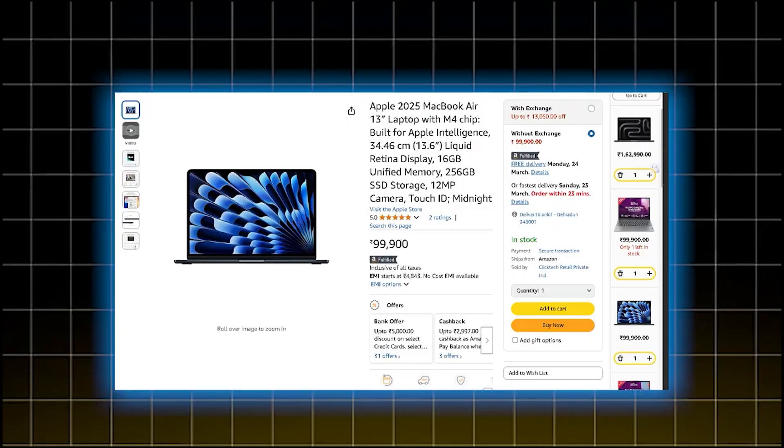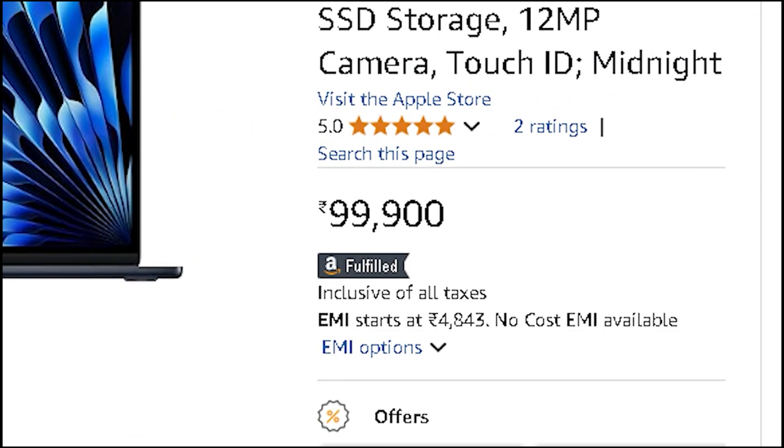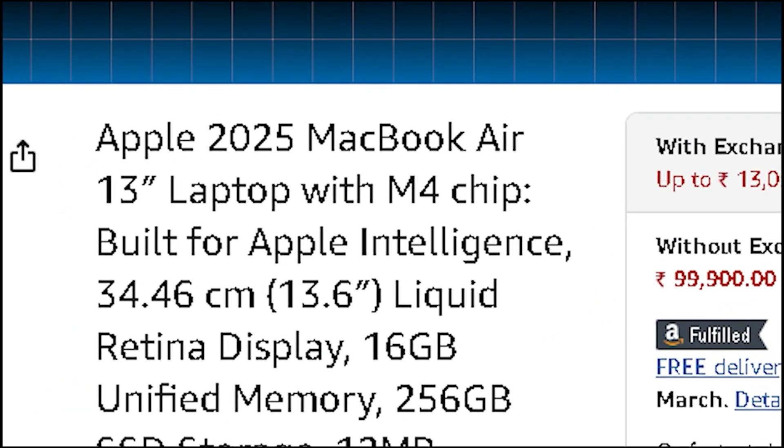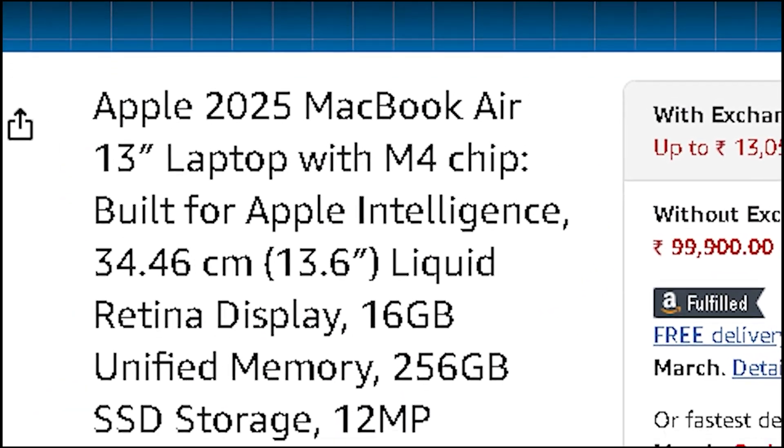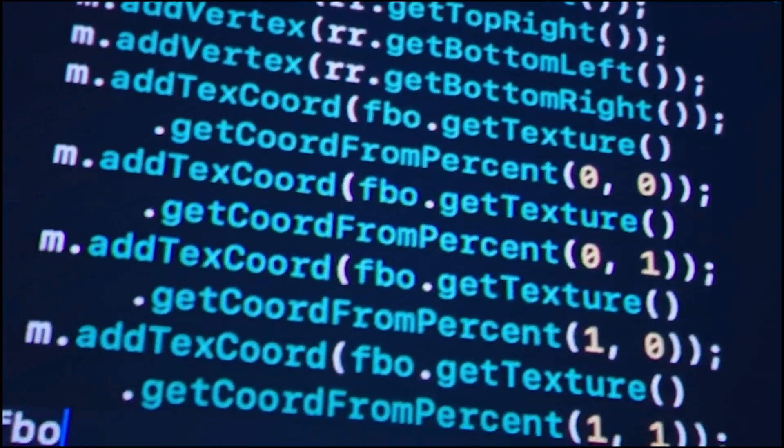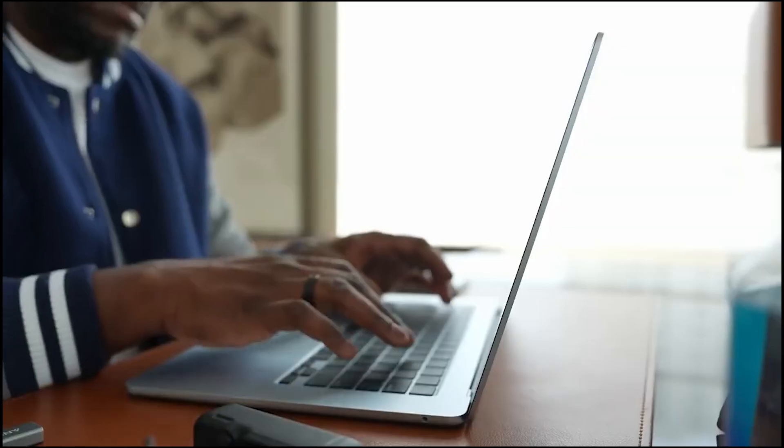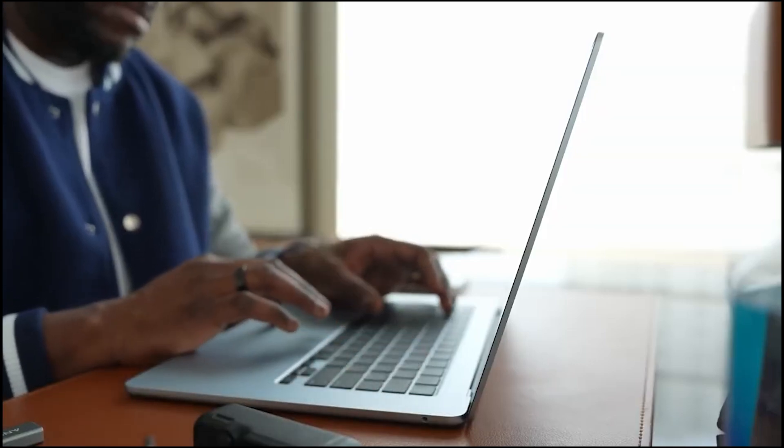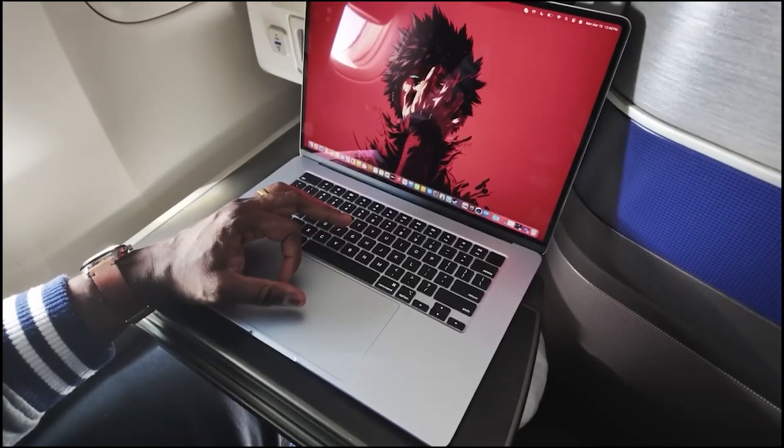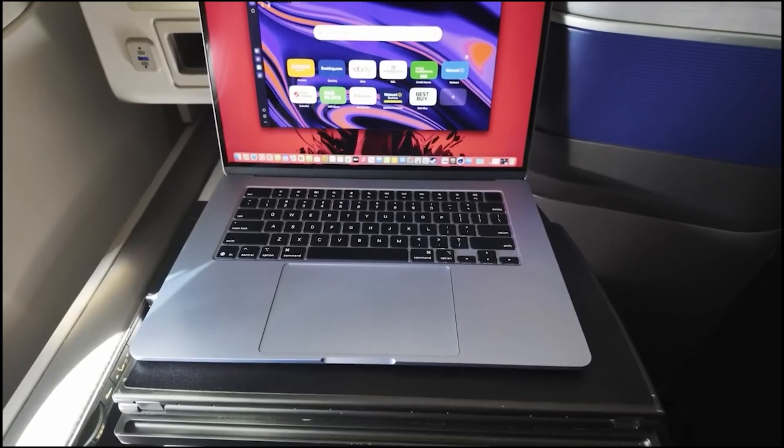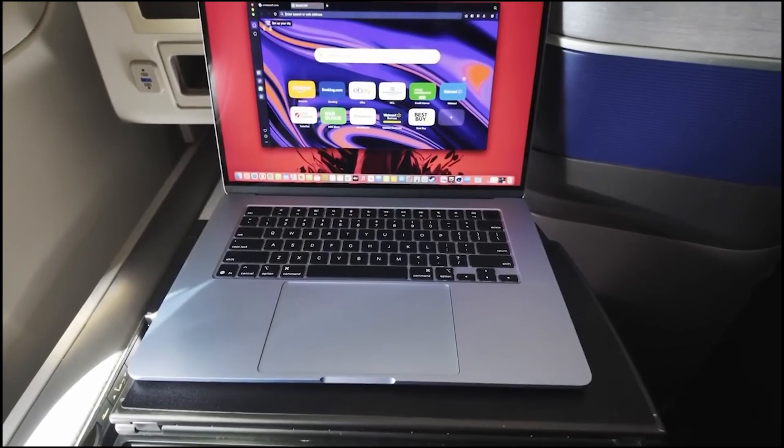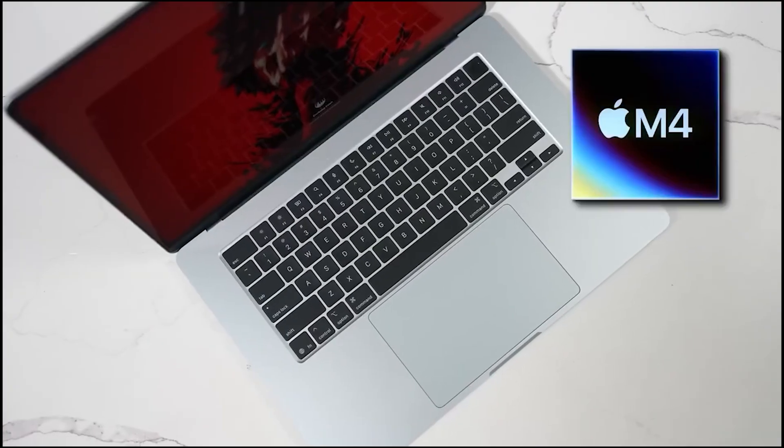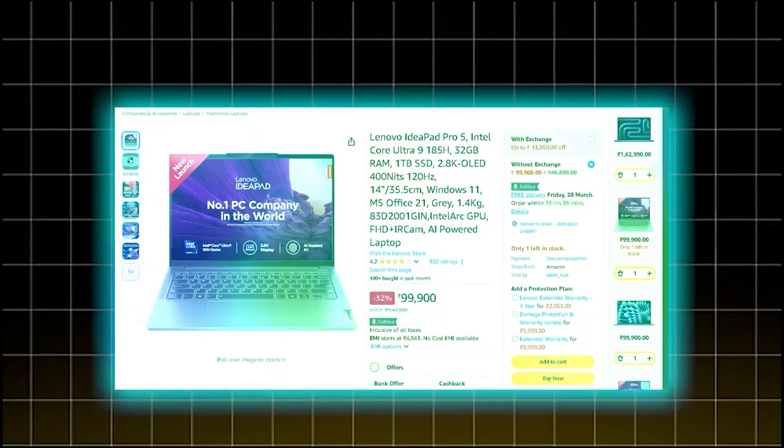For those who love macOS, the MacBook Air M4 at ₹99,990 is an obvious choice. The M4 chip is insanely fast, and with 16GB LPDDR5 RAM in the base variant, it's finally usable for heavy development. But here's the catch: 256GB SSD storage at this price is a serious limitation if you're working with large projects. In my opinion, you have to buy a 512GB or 1TB external SSD.